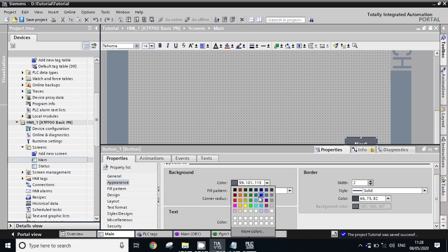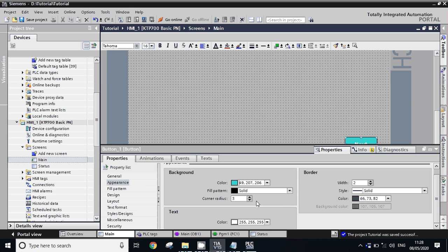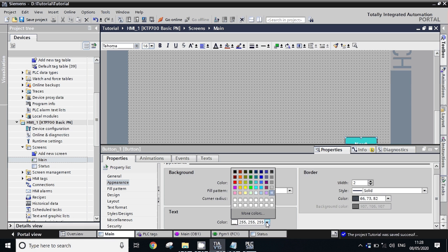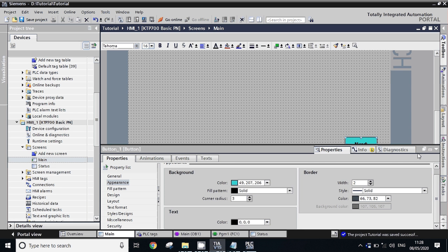Select the color you want. You can change the text color from here — take it black. Now it will look like this.